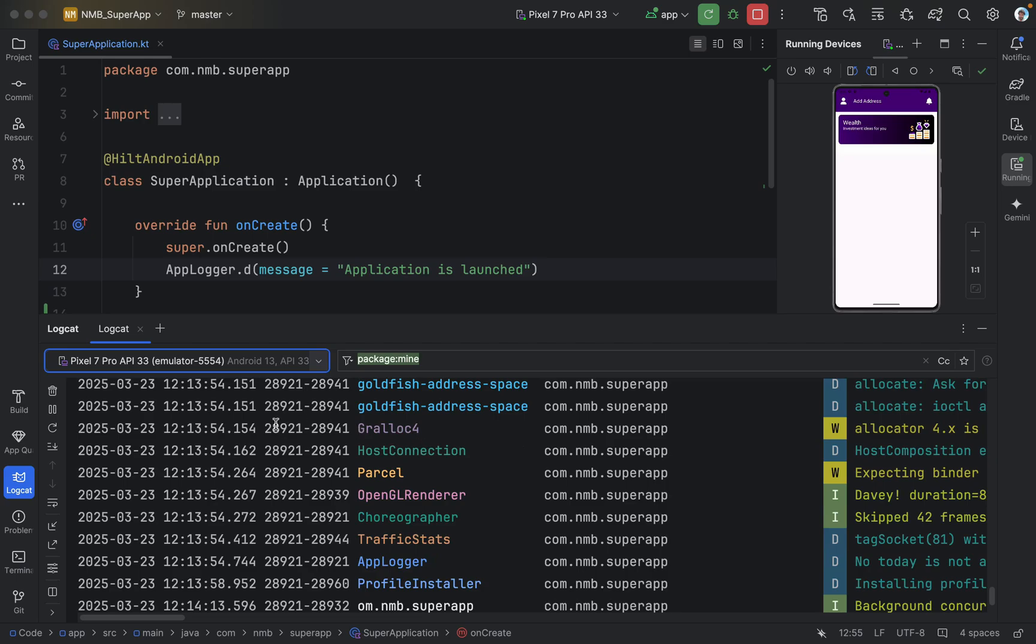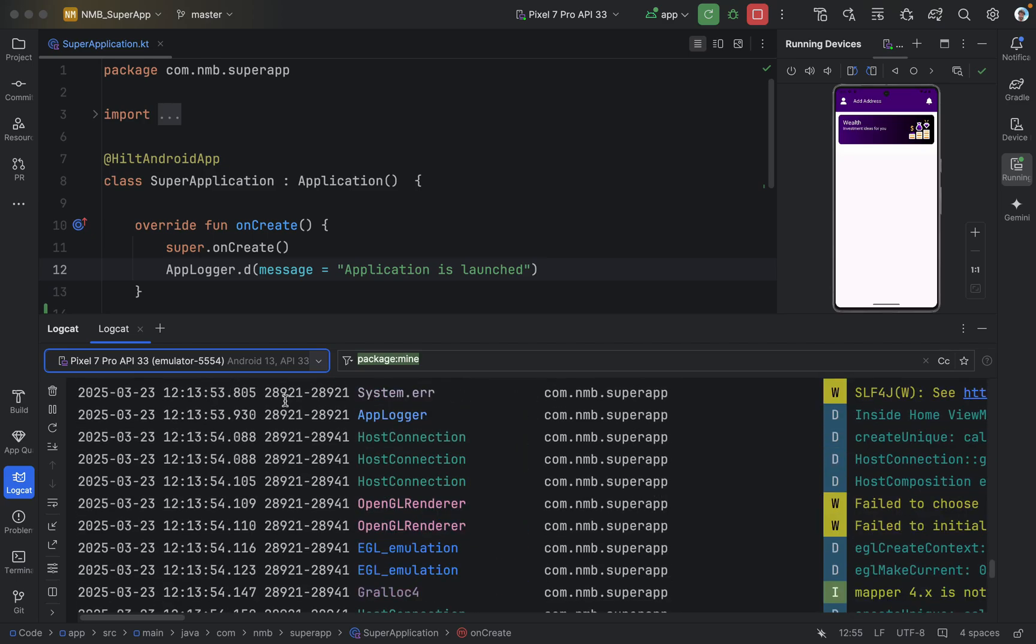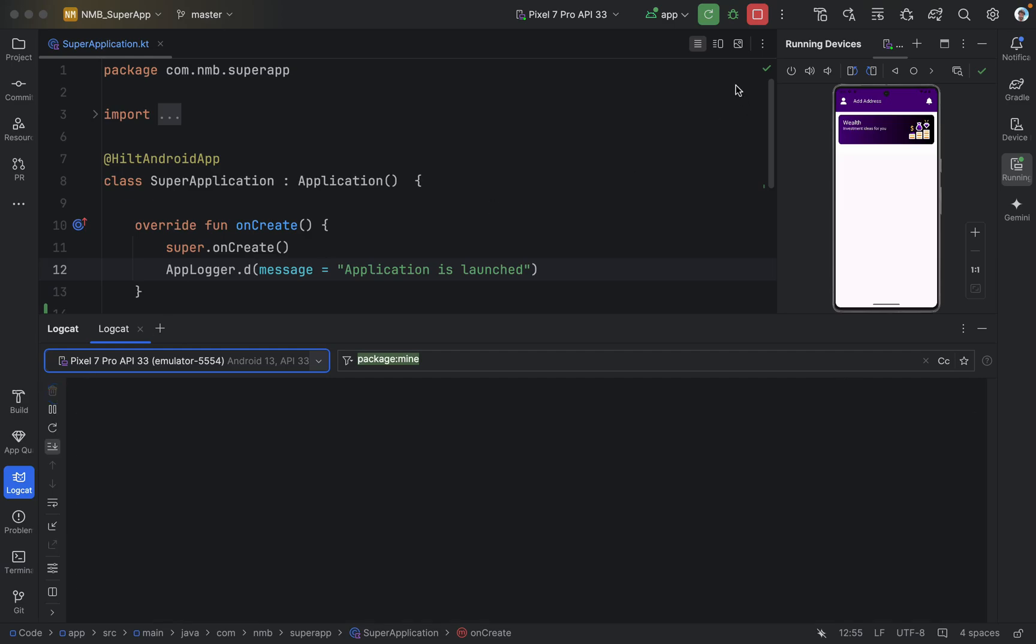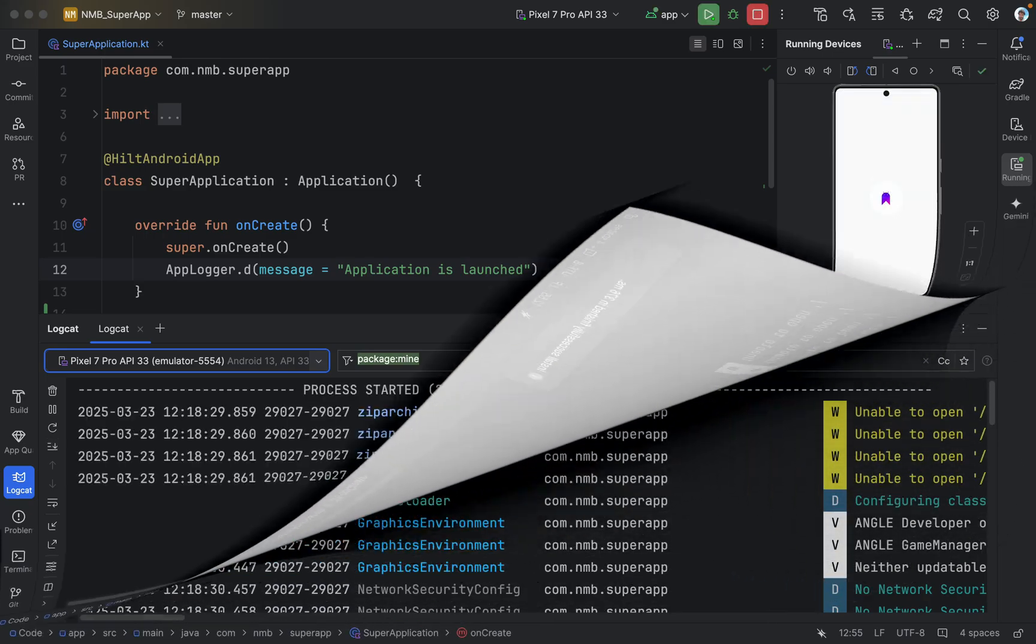Sometimes there can be a lot of logs or some previous logs. So we clear these logs manually and then we run our application again to check the fresh logs in our logcat.